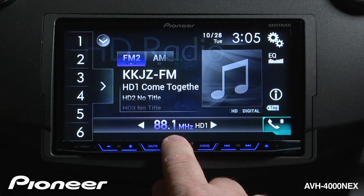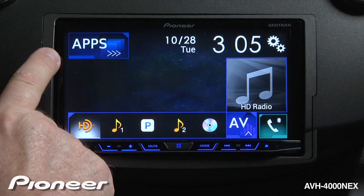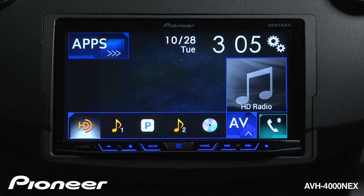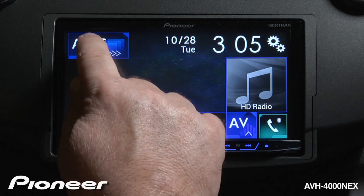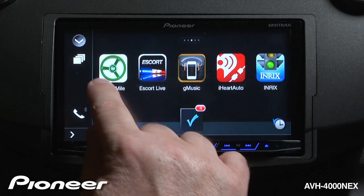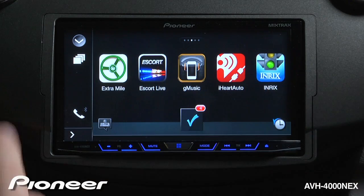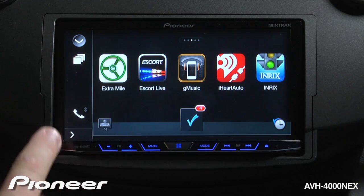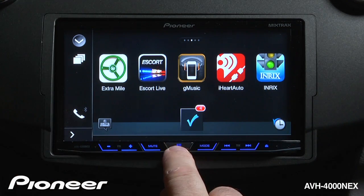If I touch the home button again, I'll come back to my app selection. When I have an iPhone or Android phone connected with app radio mode, I can touch this button to go directly to apps. Here I have my app launcher screen and I have a sidebar over here that will help me work with apps.